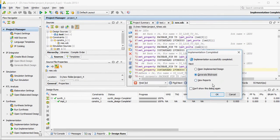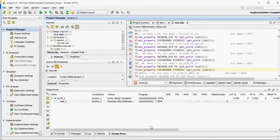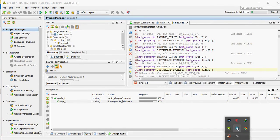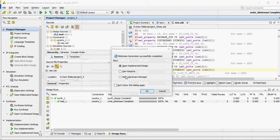Now generate bitstream. The process is continuing, as you can see. The bitstream generation is successful and complete. At this stage, we are able to create the bitfile.